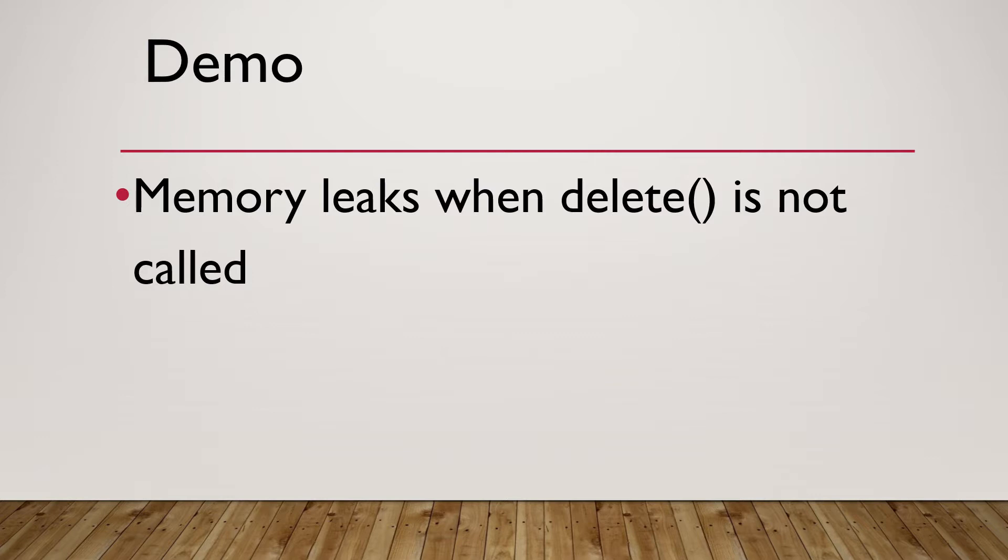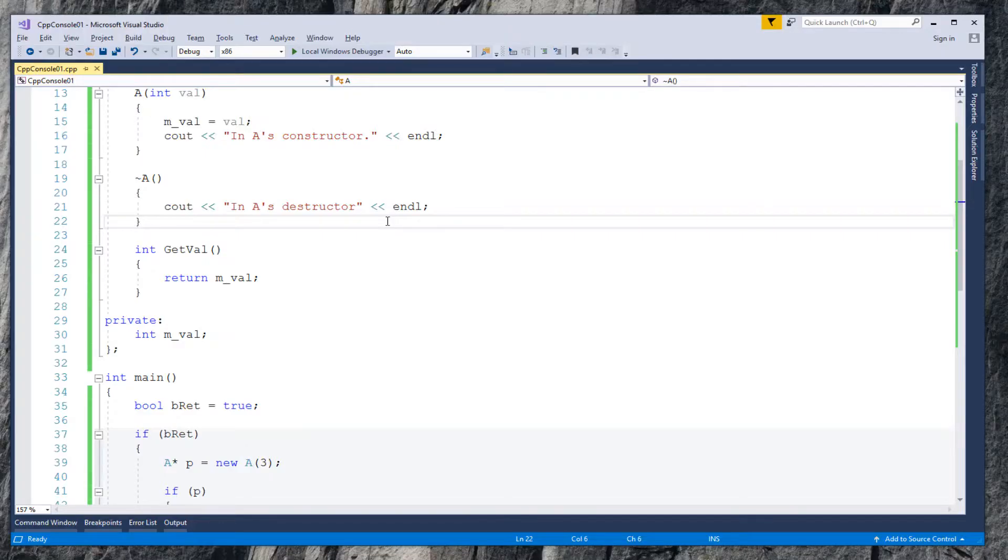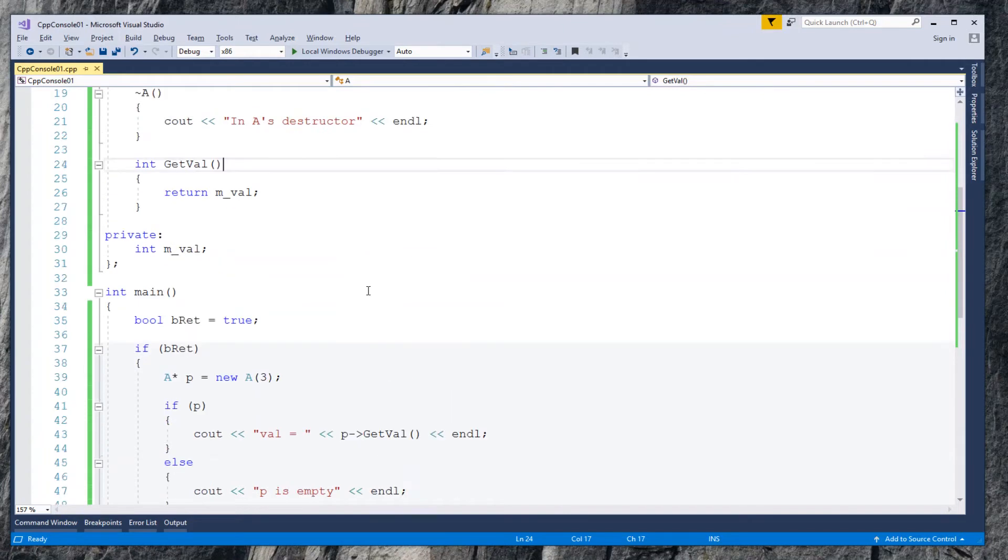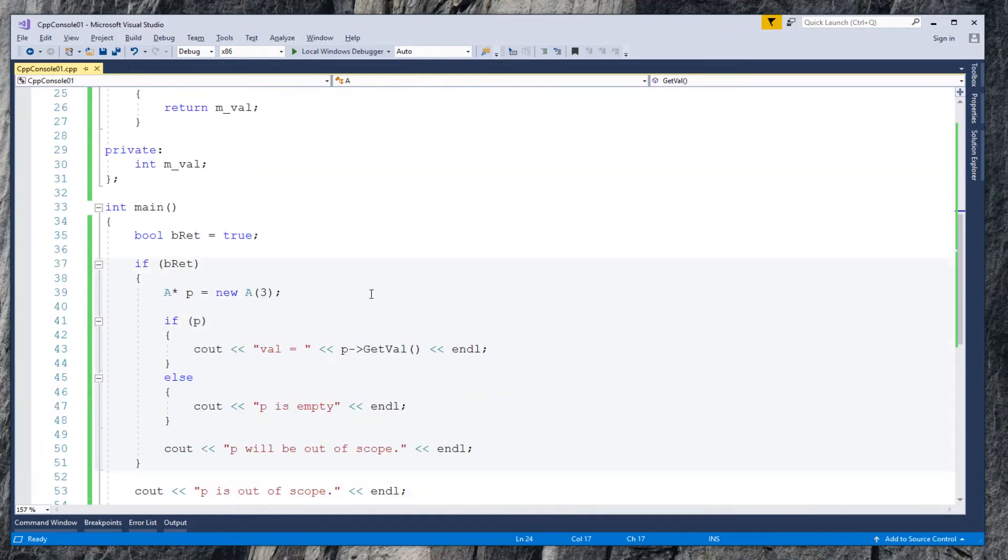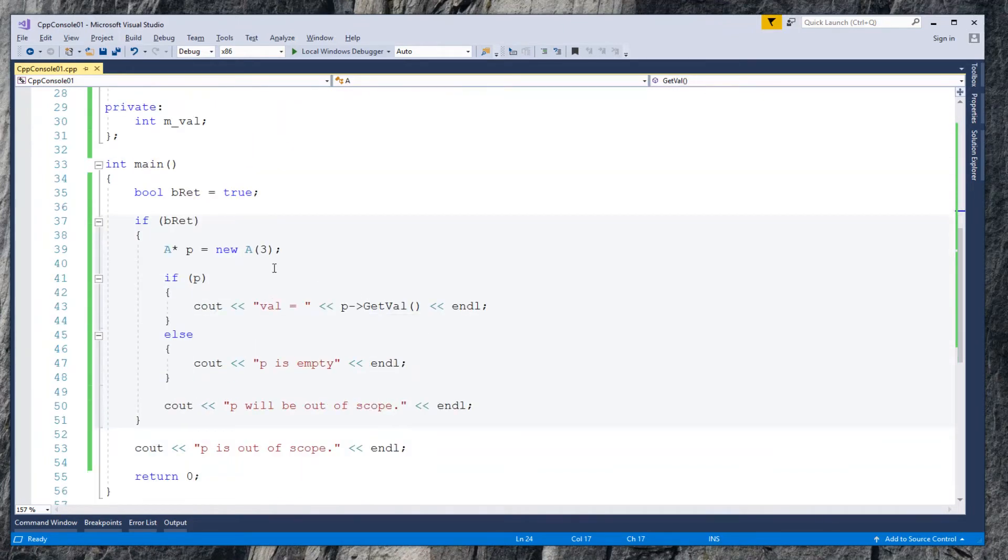But suppose it's a program with millions lines of code. Now let's fix it with unique pointer, still without calling delete function explicitly.